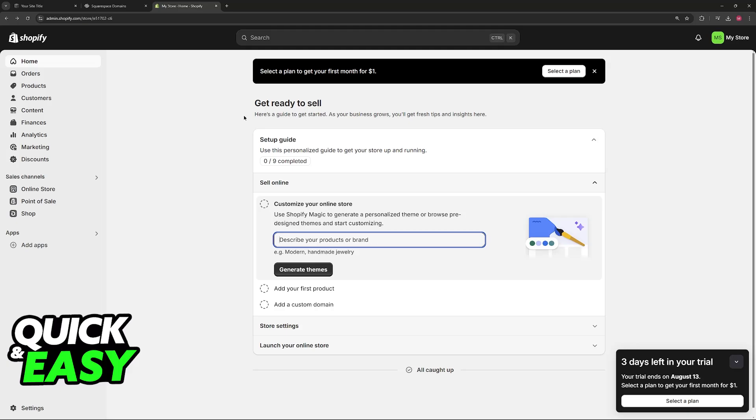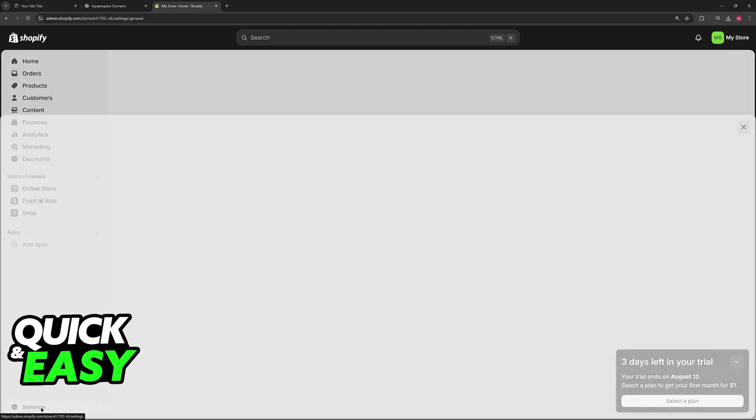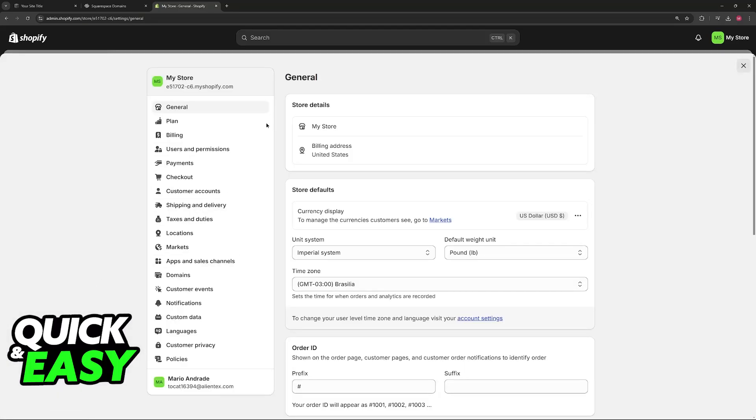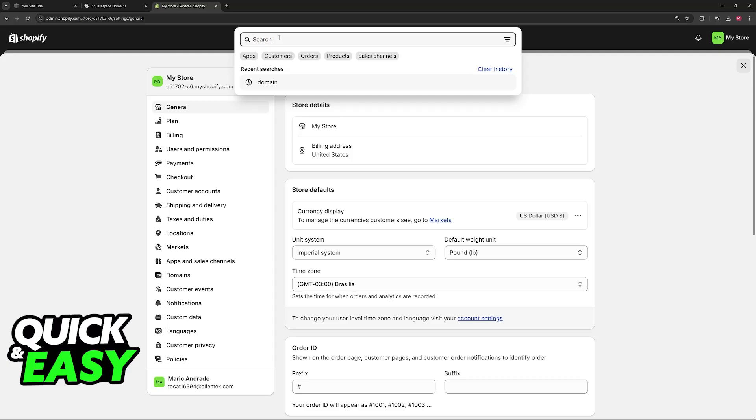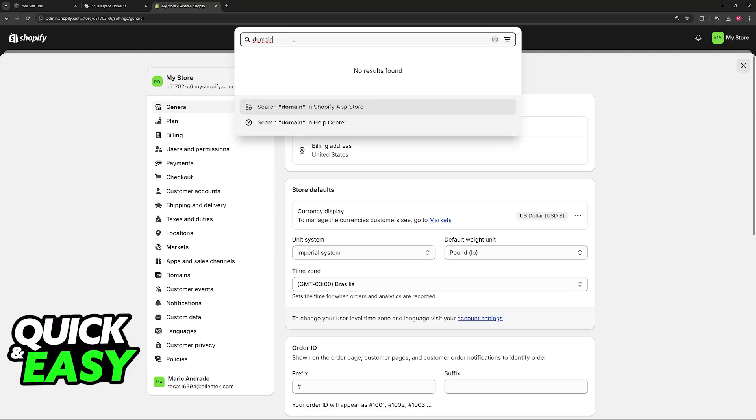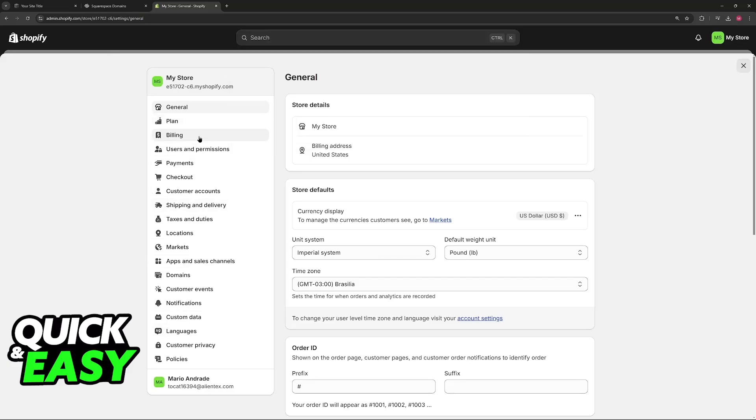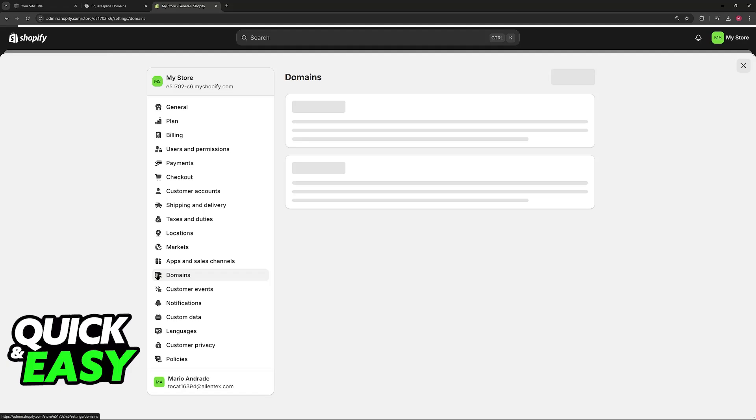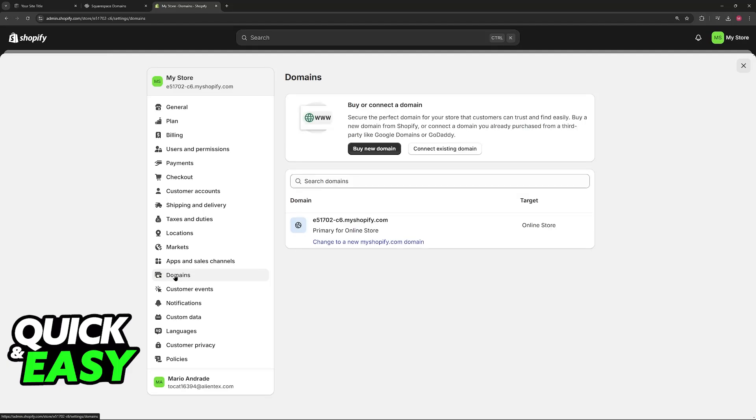Inside of Shopify, go to the settings at the bottom left corner of the screen and then look for the word 'domains.' One of the options should be 'connect domain.' If you don't see it here in the results, you'll be able to use this menu at the left and go over to the option to connect domains.